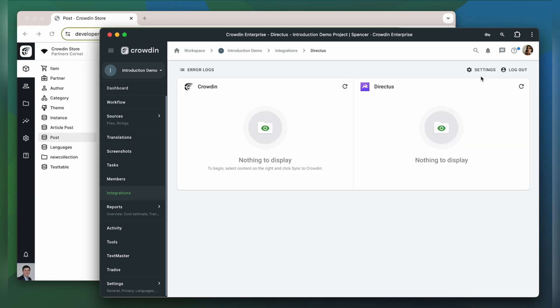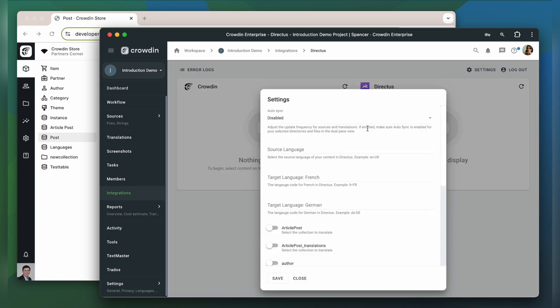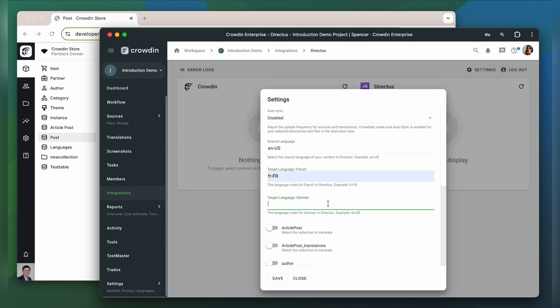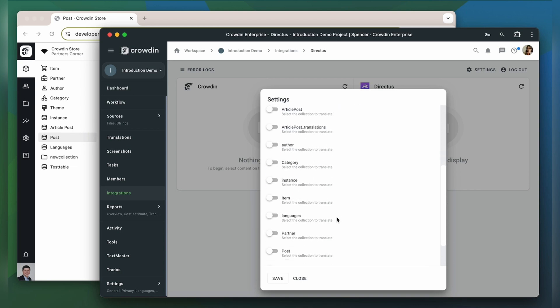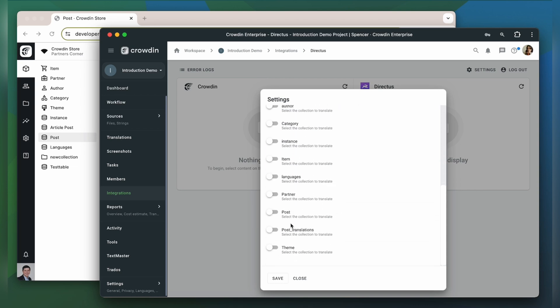First let's head to settings to configure the connection. Select the source language of your content in Directus as well as the language codes of your target languages. Select the collection to translate.